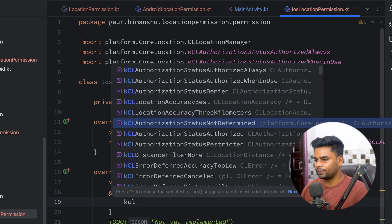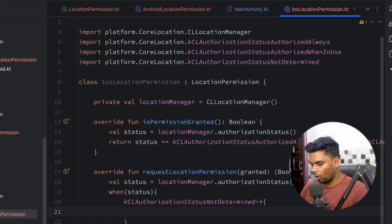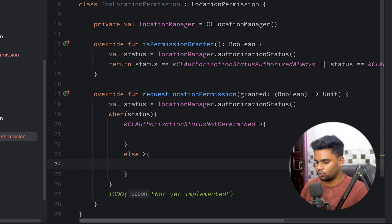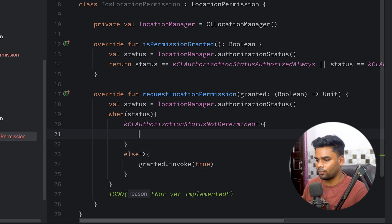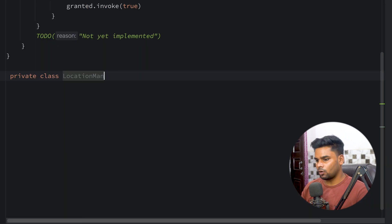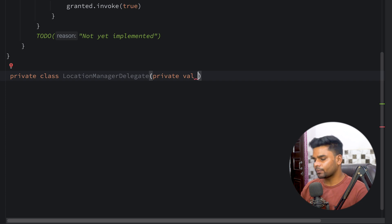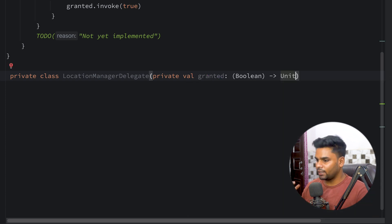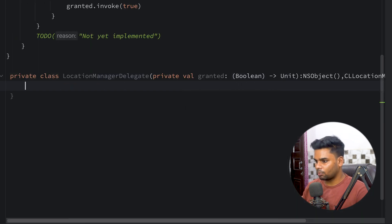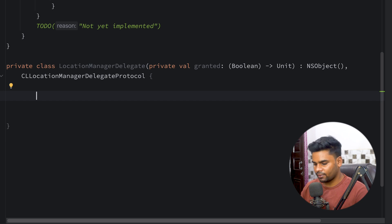If the status is already determined, we invoke granted with true. Otherwise we request permission. For this we create a helper class named LocationManagerDelegate, passing a lambda named 'granted' with boolean input and unit output. It extends NSObject and implements the CLLocationManagerDelegate protocol.